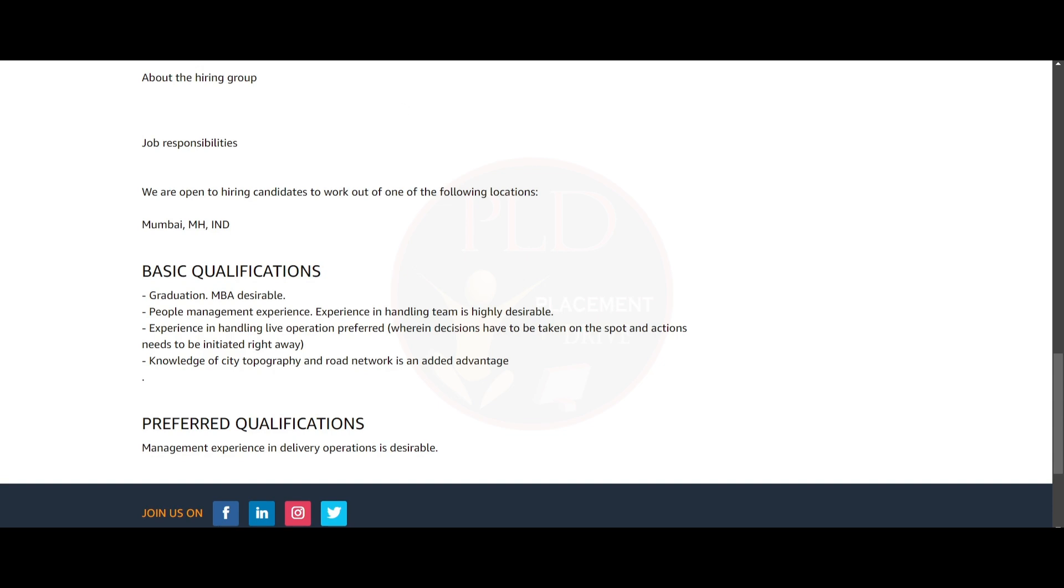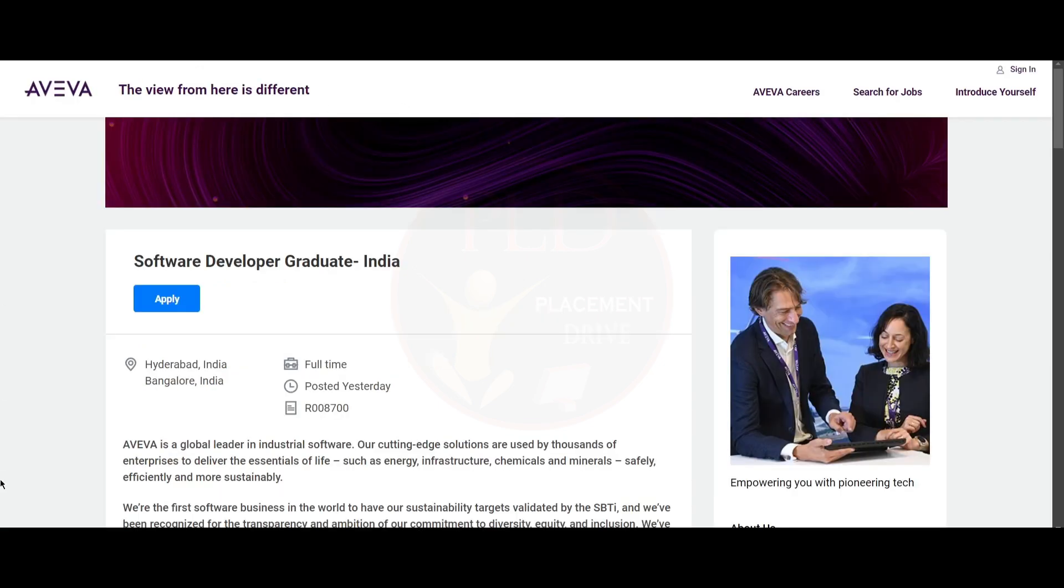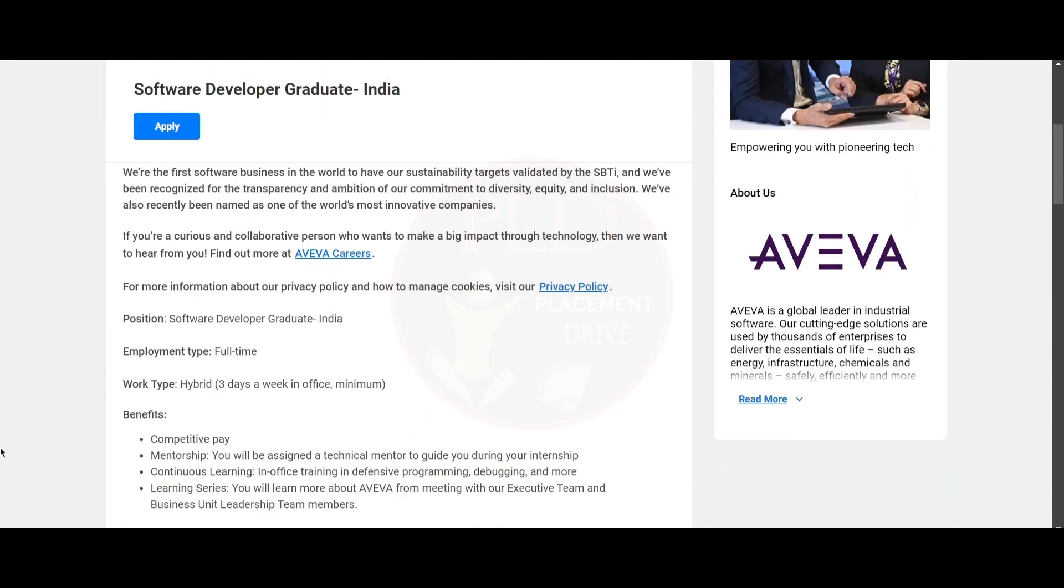Now, let's see the final job update. The final job update is from Ava and it is a Software Developer Graduate role. The job location is Hyderabad and Bangalore.